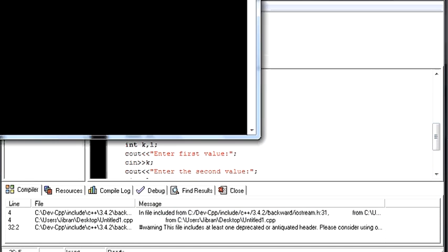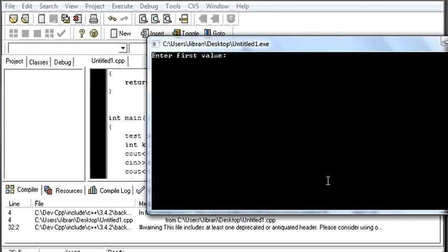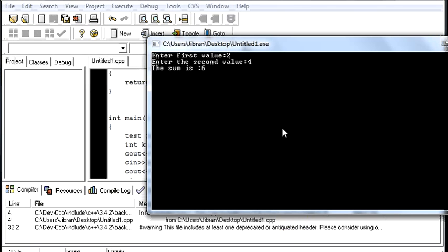Yes, our program works. So the first value, let me give as 2. The second value should be 4. So the answer should be 6. The sum is 6. So this runs fine.